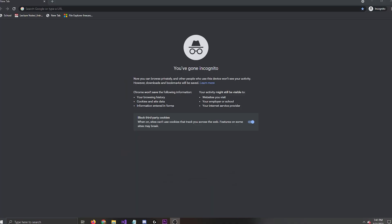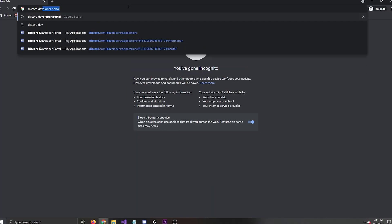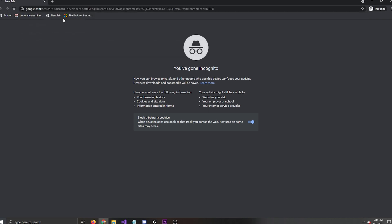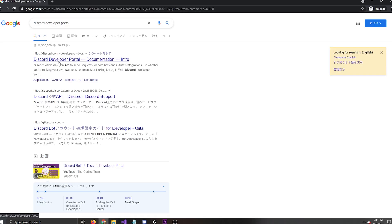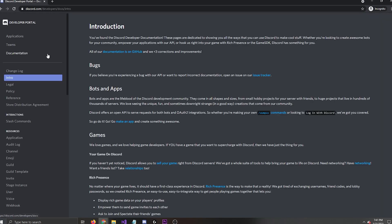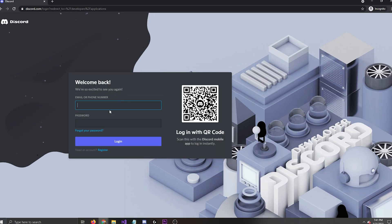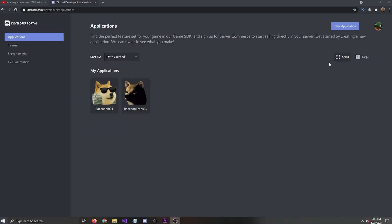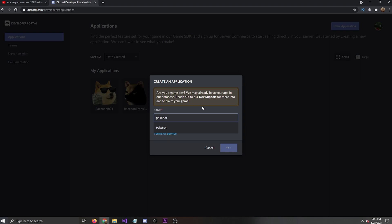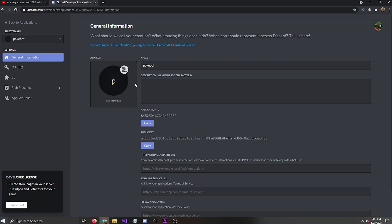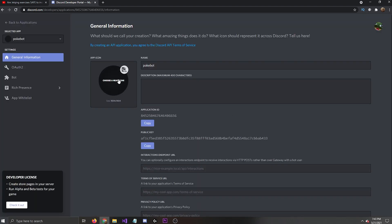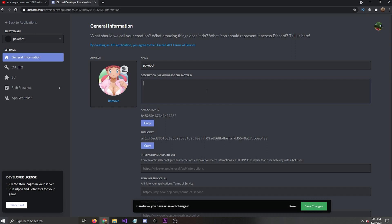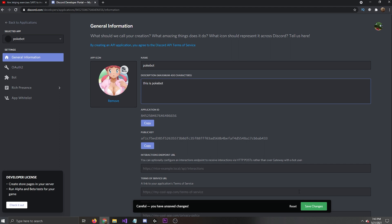So the first thing you're going to want to do is go over to the Discord developer portal and the link should be in my description. Go over here to Application and then just log in with your Discord information. Once you're logged in, you're going to want to go to New Application and name it something like PokeBot. And generally, I like to go ahead and just put a random picture just so I know what it is when it hits my Discord and then a description. This is PokeBot. Save changes.